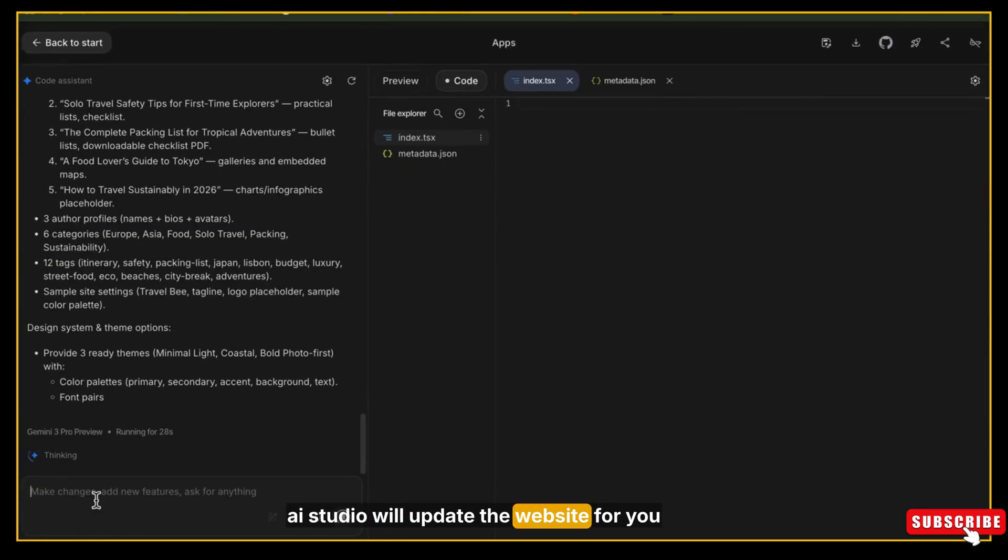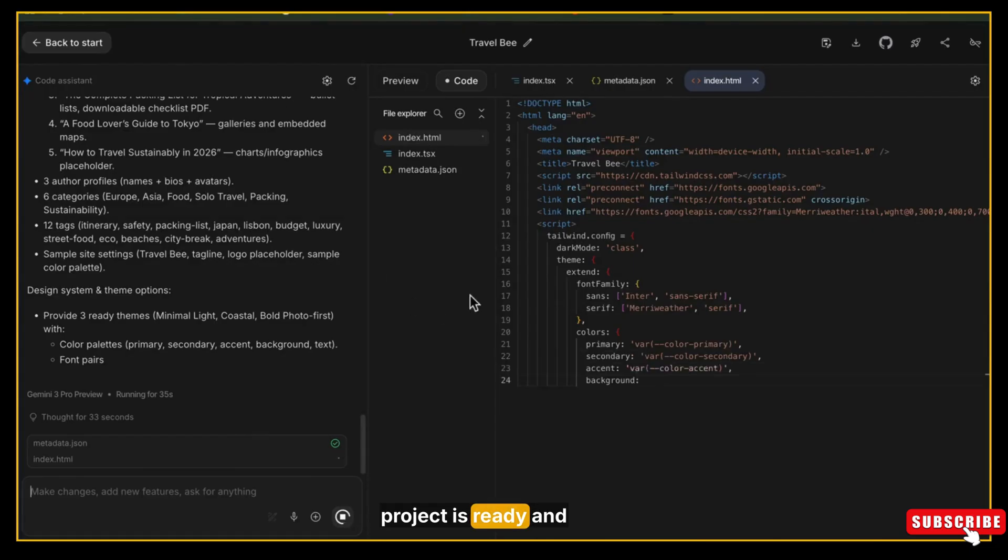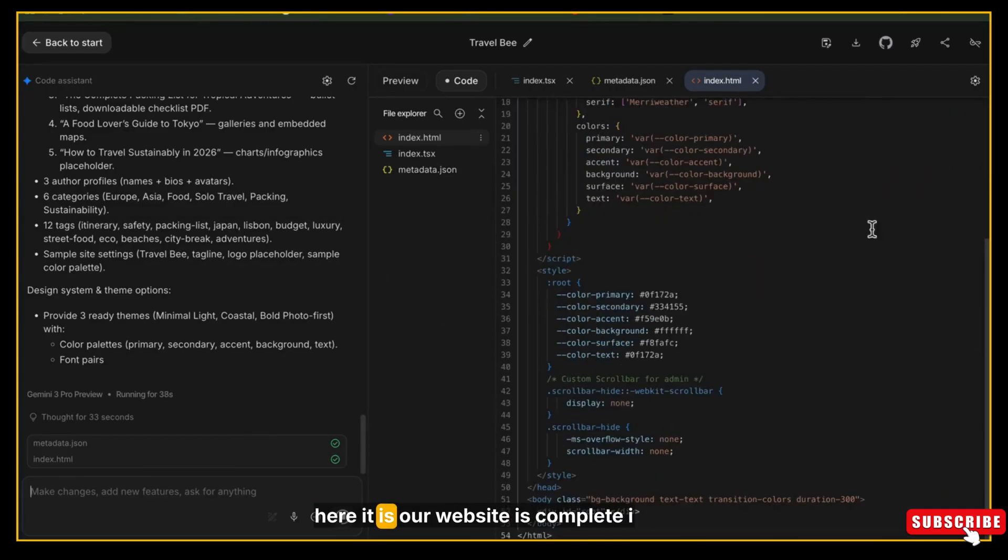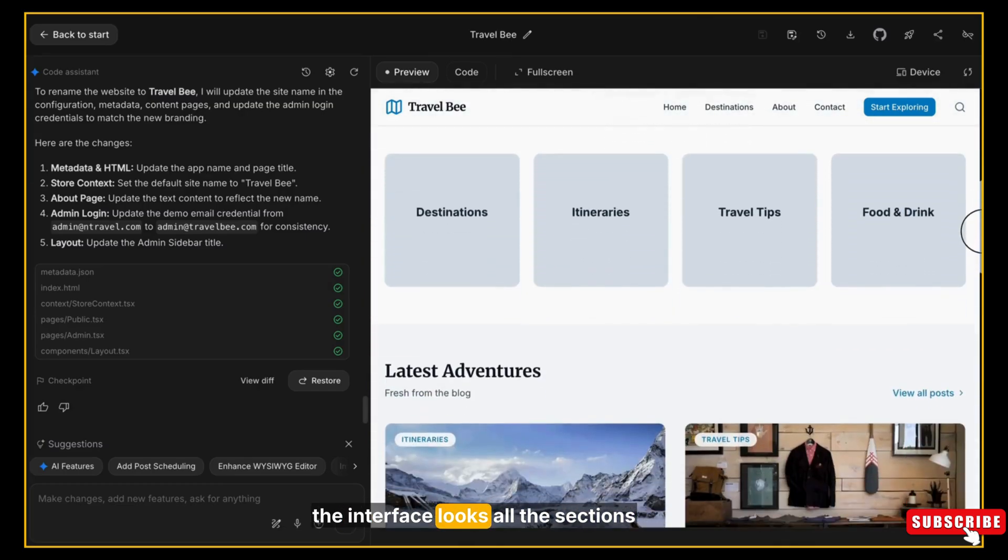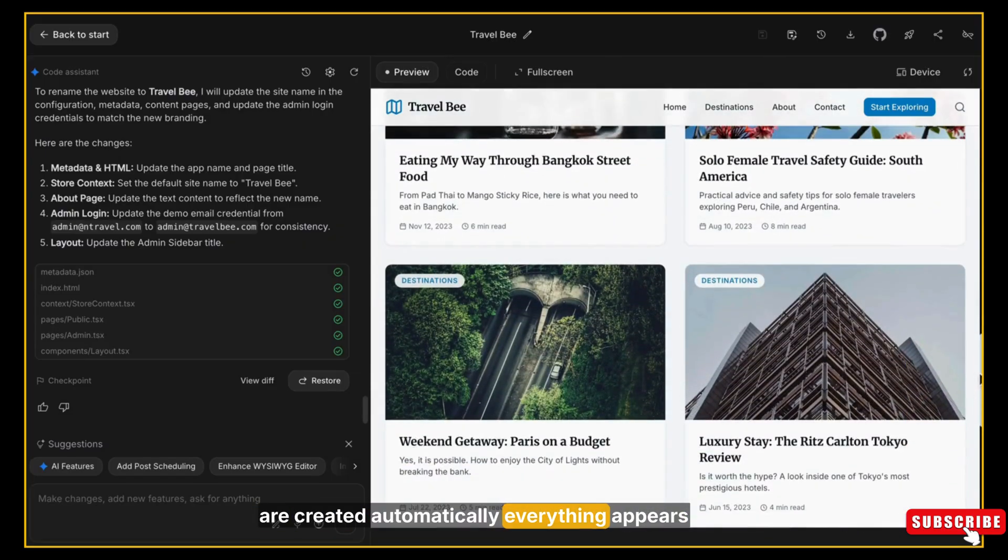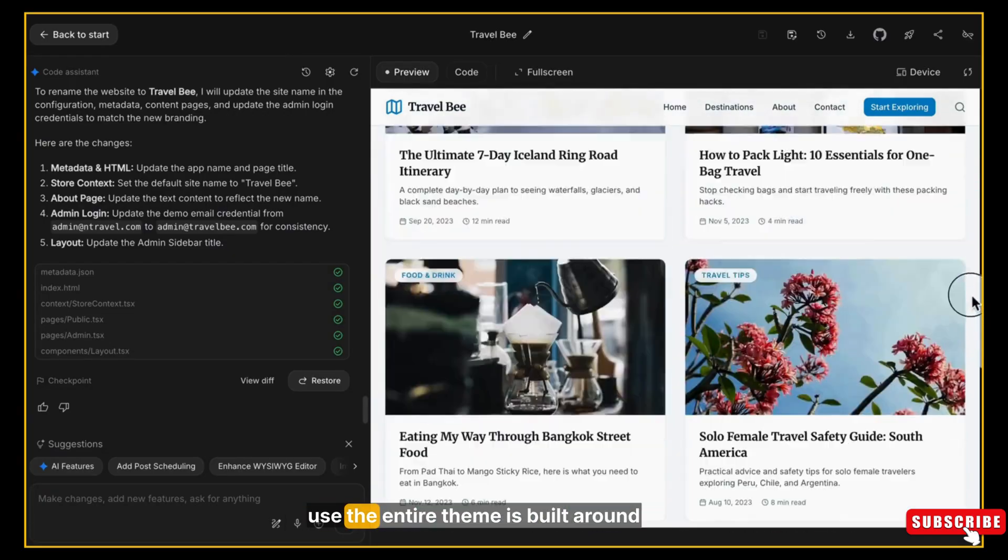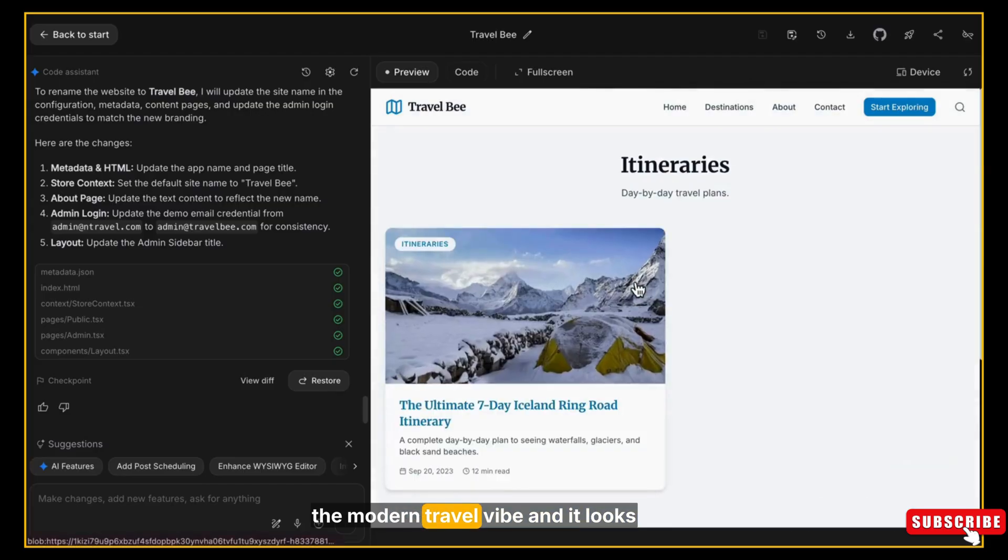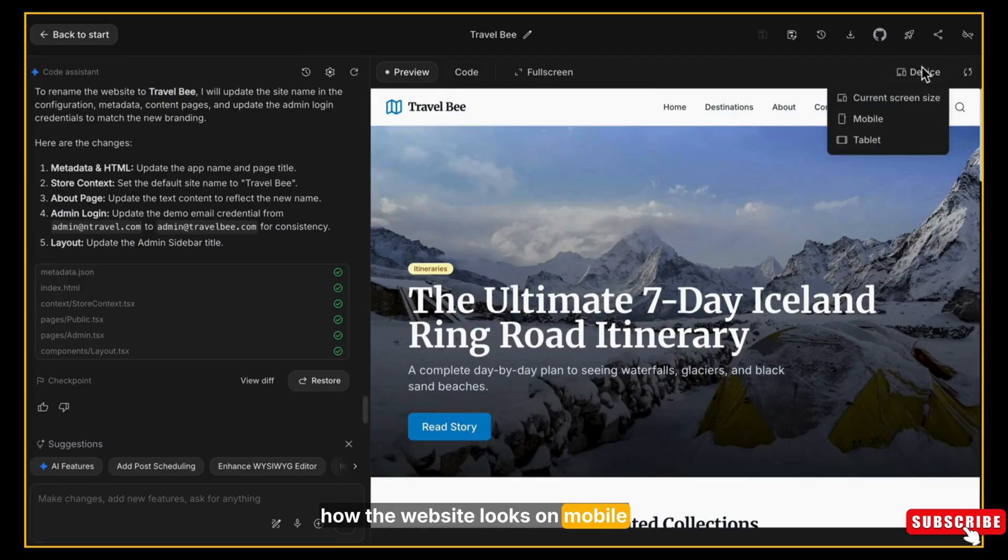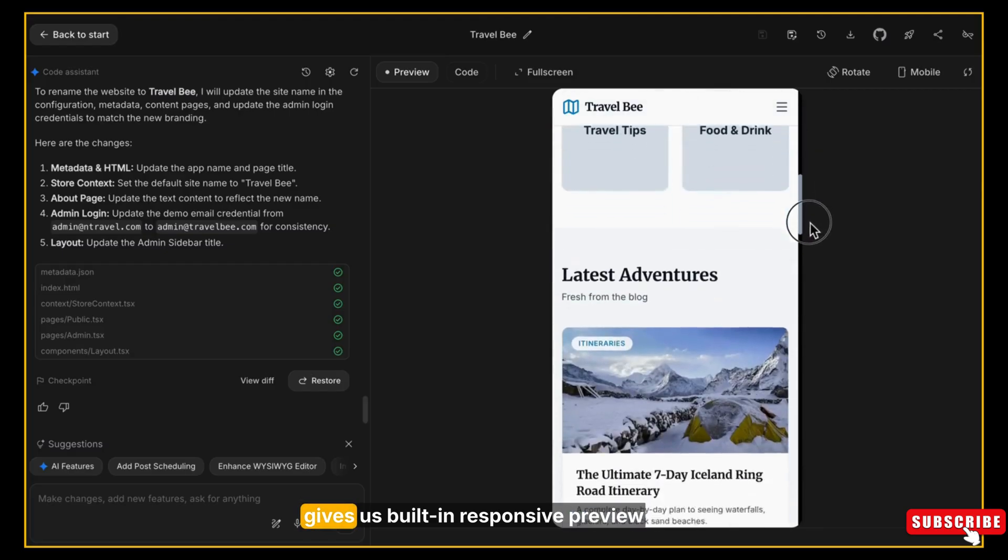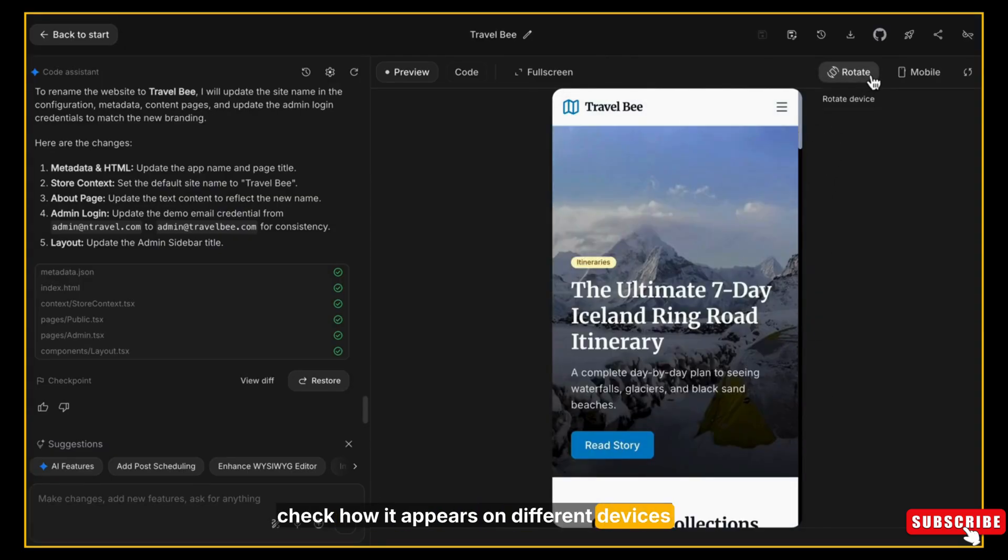Let's wait for a moment, and once the project is ready... here it is, our website is complete. I think you can already see how clean and attractive the interface looks. All the sections are created automatically, everything appears professional, well-designed, and ready to use. The entire theme is built around the modern travel vibe and it looks really good. Let me show you how the website looks on mobile and tablet. AI Studio gives us built-in responsive preview so we can instantly check how it appears on different devices, and it looks great.